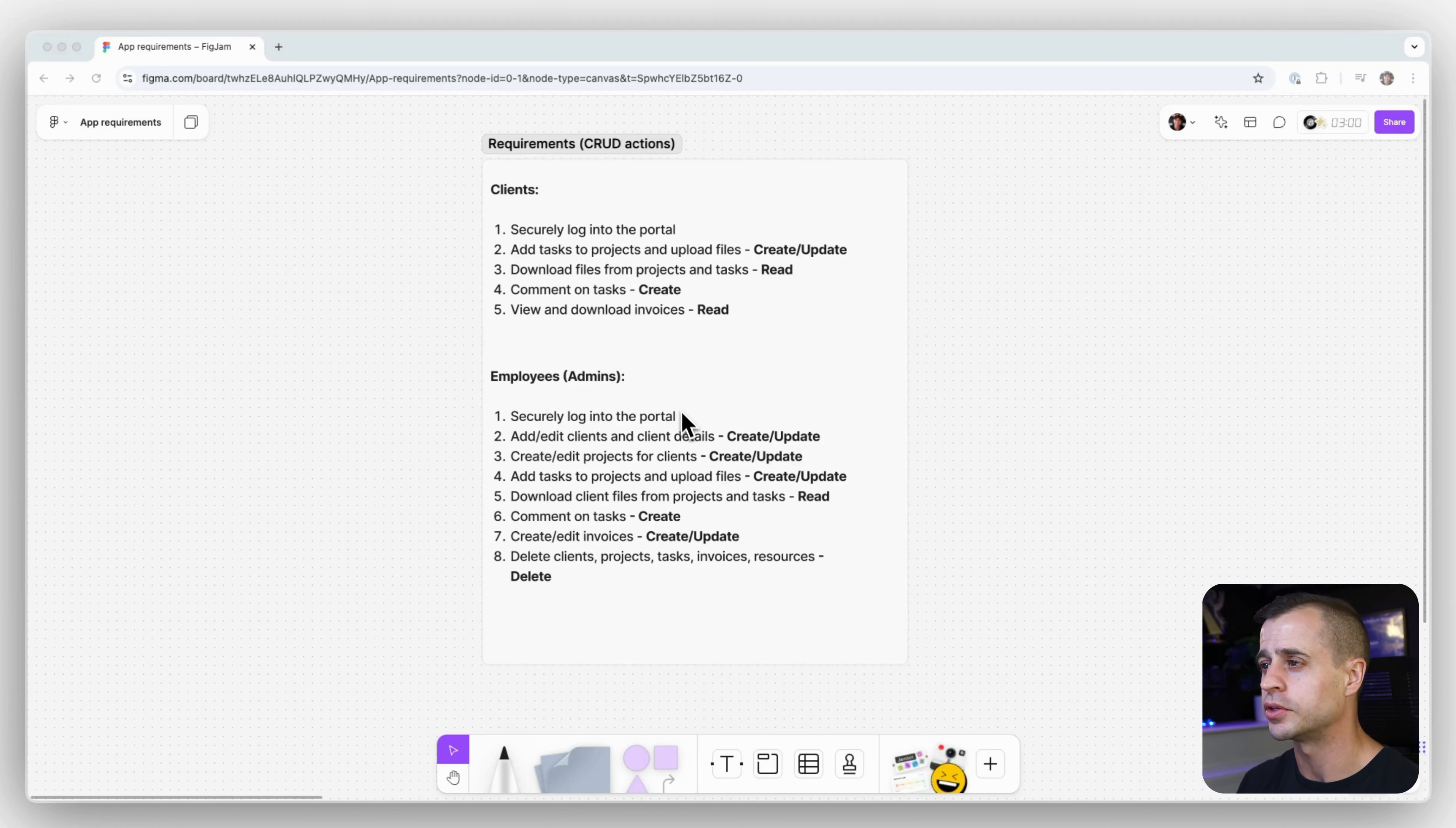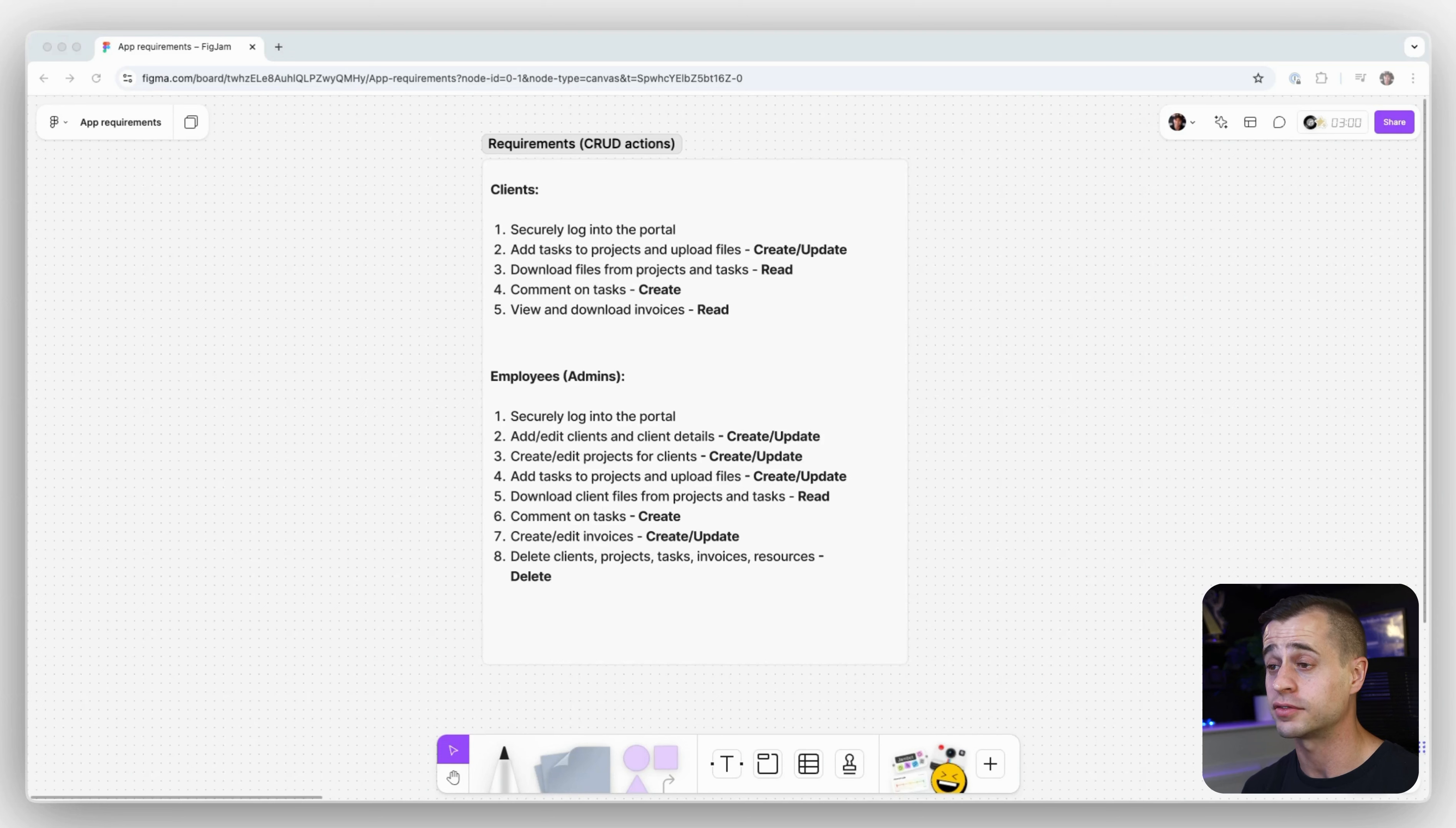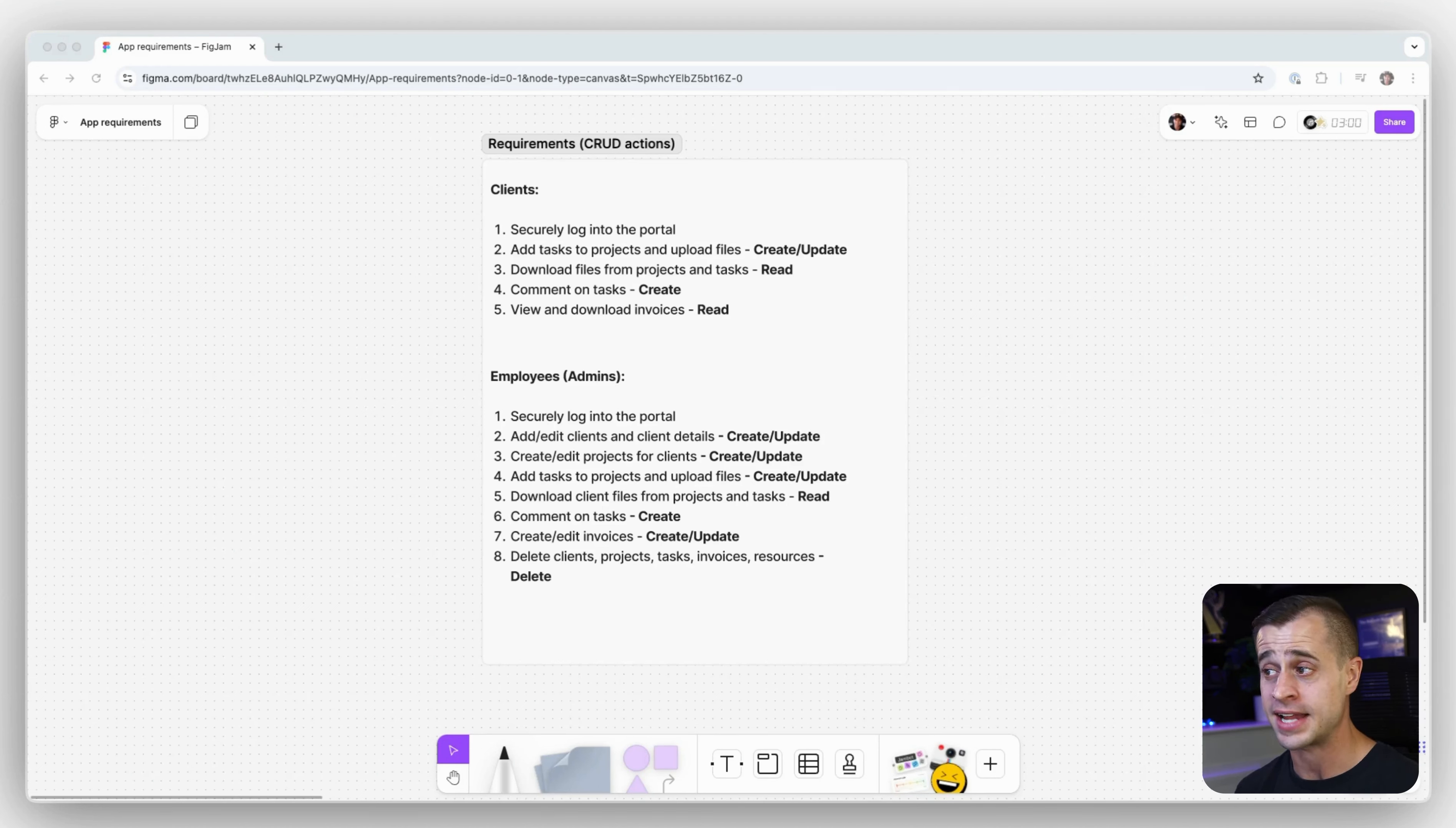So we want them to be able to securely log into the portal. We want them to be able to add and edit clients and create client details. So if they need to add a client and then add the details for their client, we want them to have those permissions. We want them to be able to do the same thing with projects, so create and edit projects for clients. If a client has a new project that you're starting for them, the employee should be able to create that project for the client and do all that laborious work to get the client set up for success.